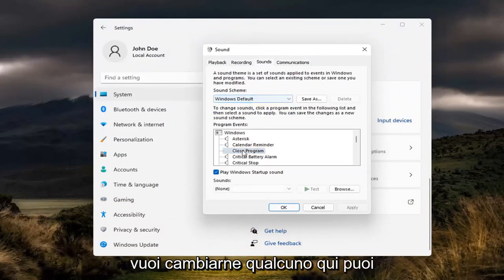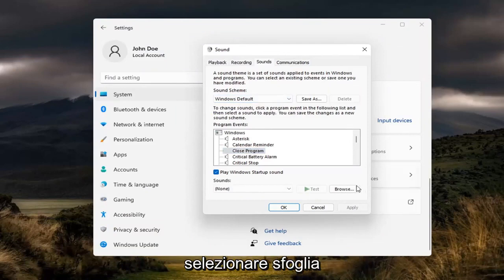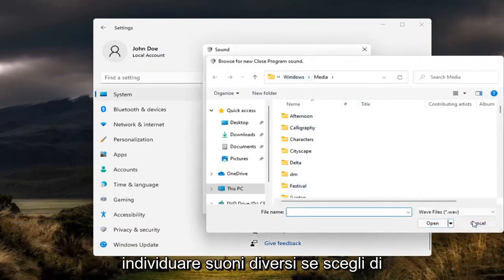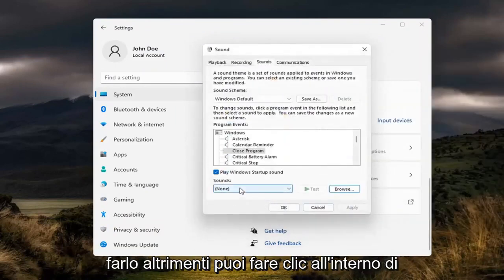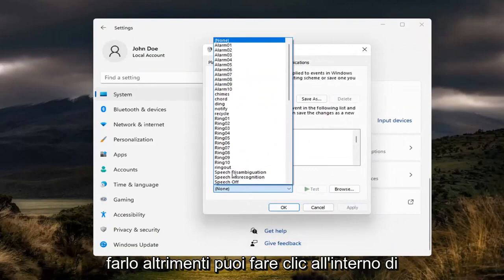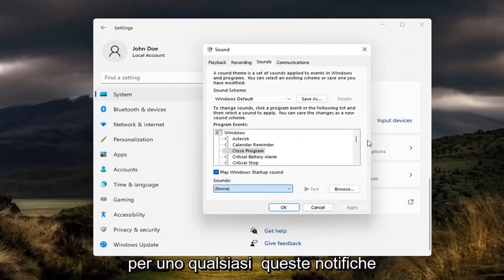So if you want to change any in here, you can select browse. Locate different sounds if you choose to do so. Otherwise you can click inside this drop down and set a custom sound for any of these notifications.